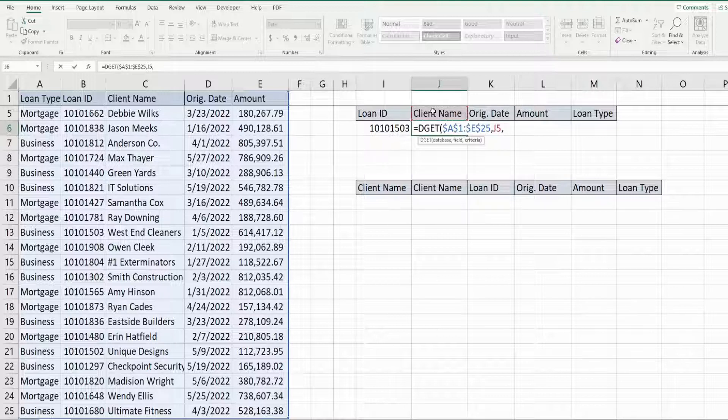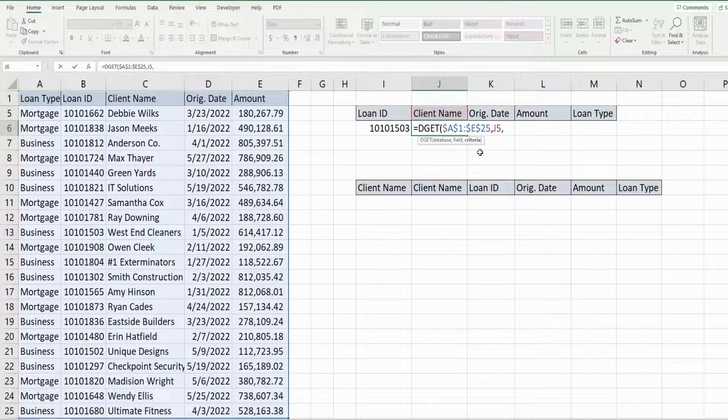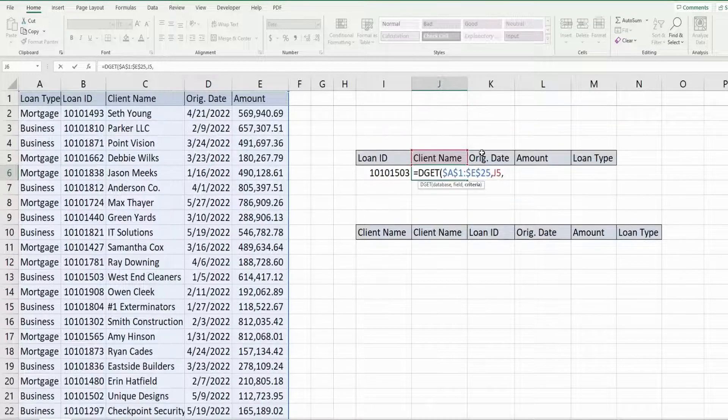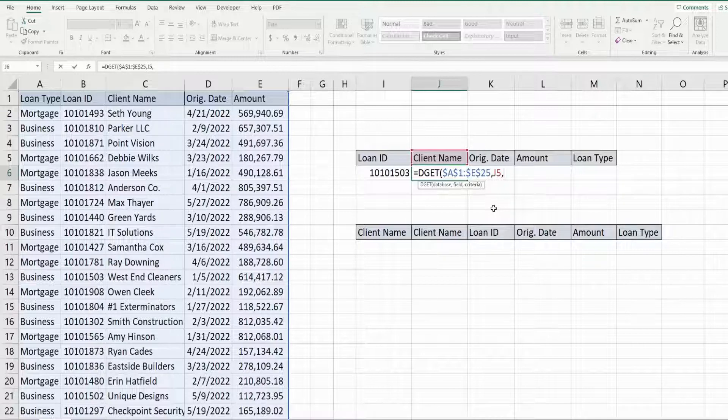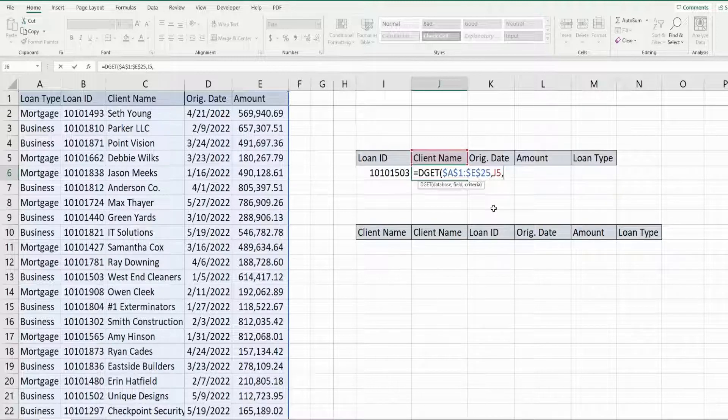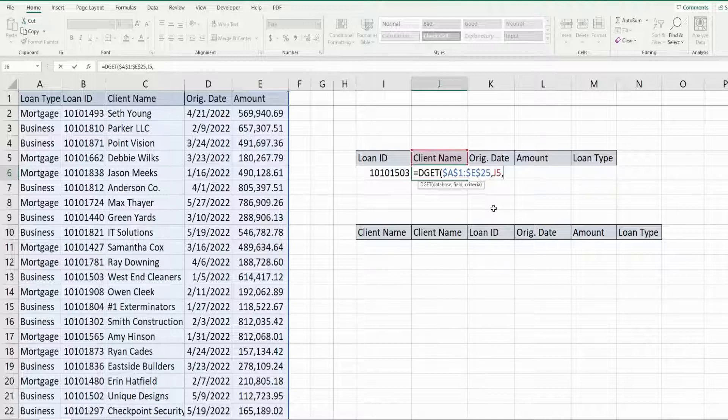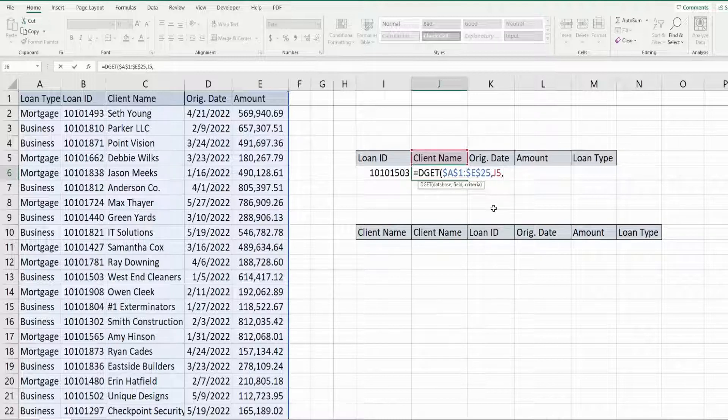The final input is the criteria we want to search on. Now this is a little bit misleading because you would think one single criteria value, but what you also need to input here is the name of the field that contains your criteria value.